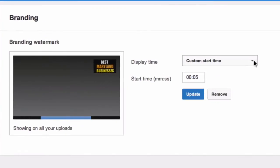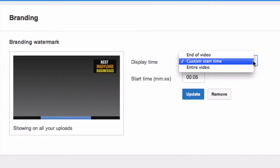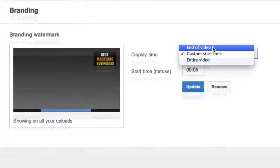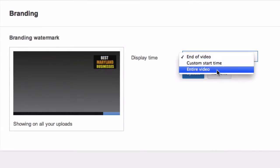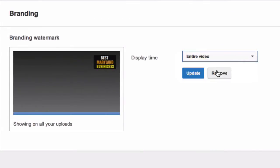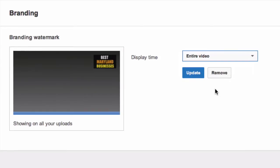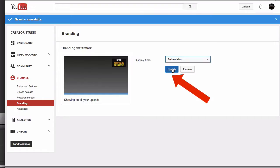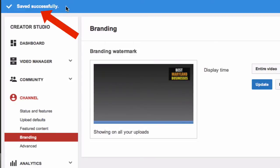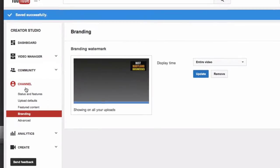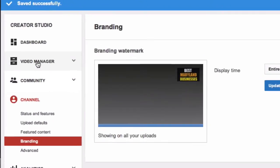Here you can see that my logo is at the top right-hand corner. You can choose a custom start time, place it at the end of your video, or do it for the entire video. This will show your logo throughout the video and on all of your videos. Click Update — it says Saved Successfully.